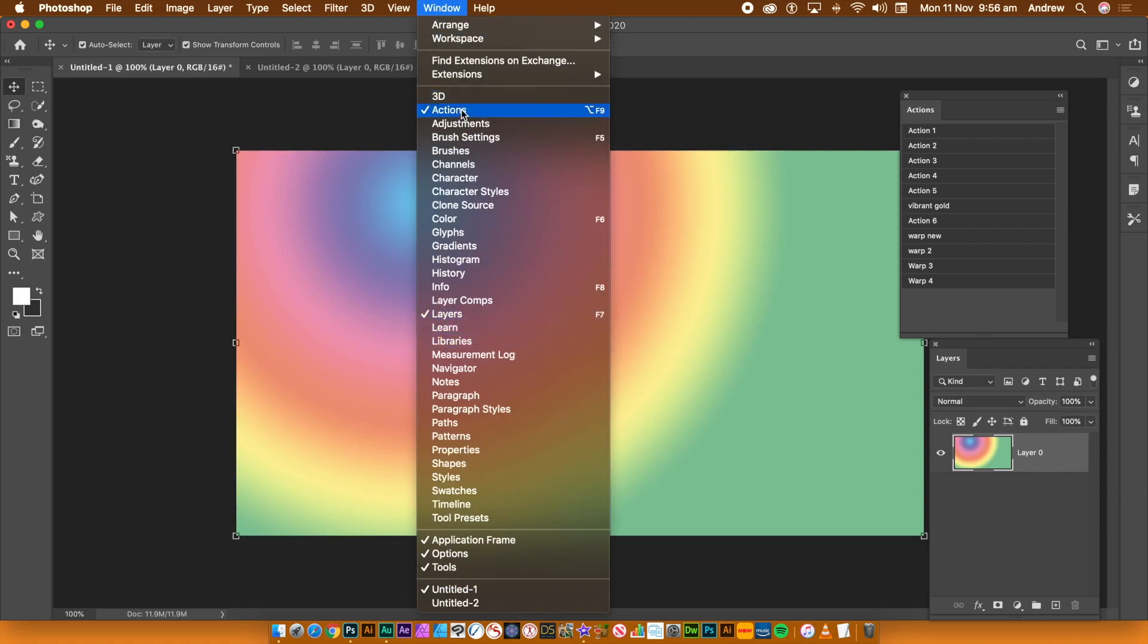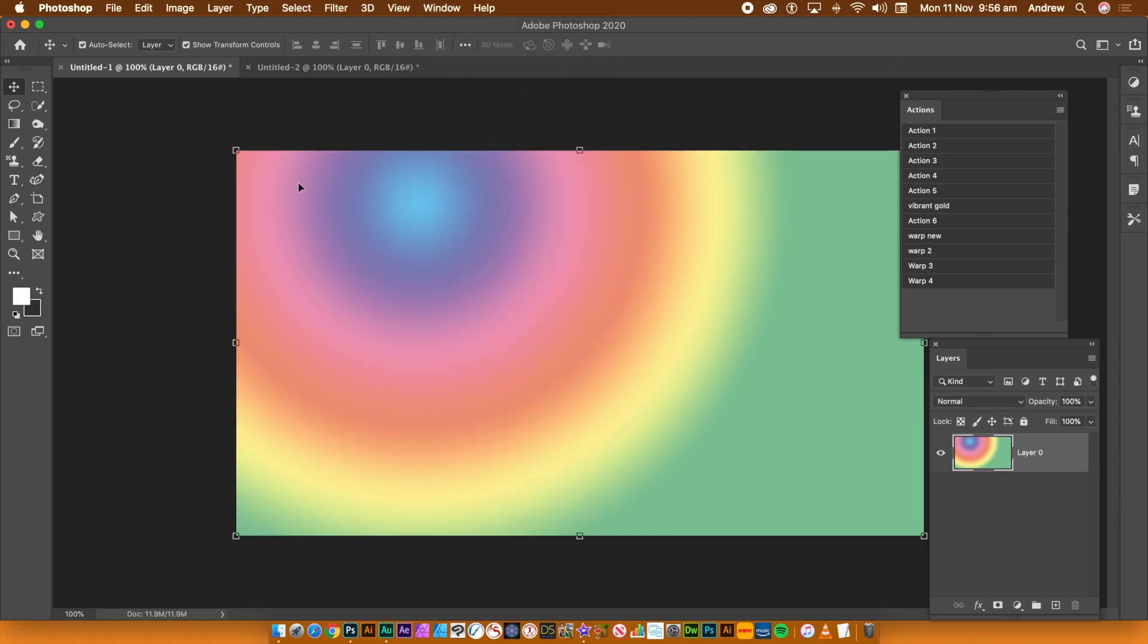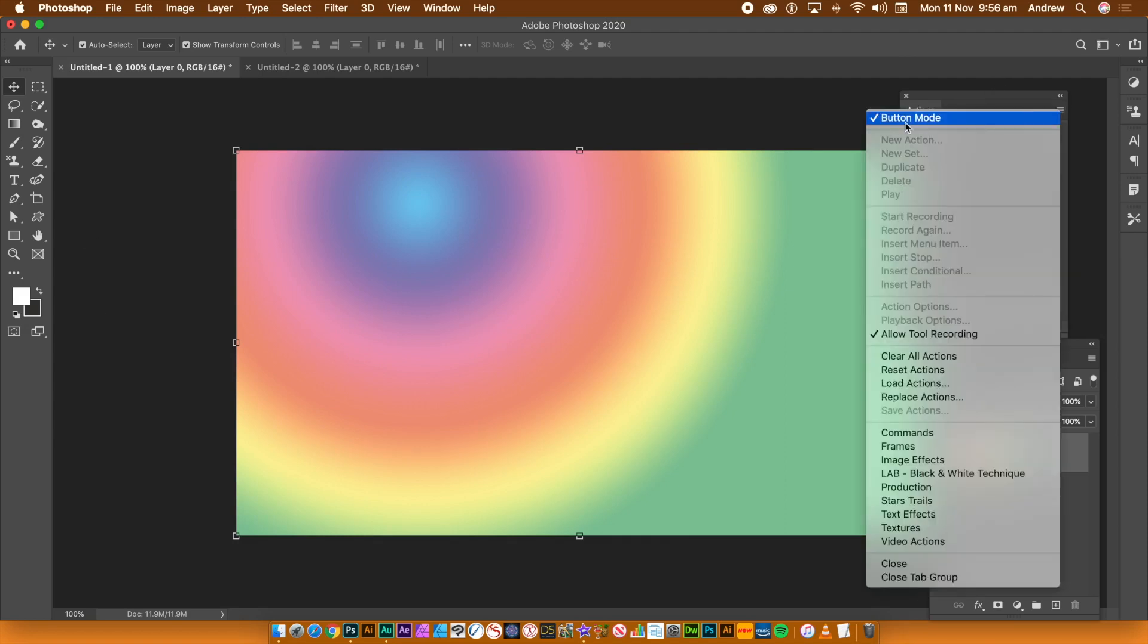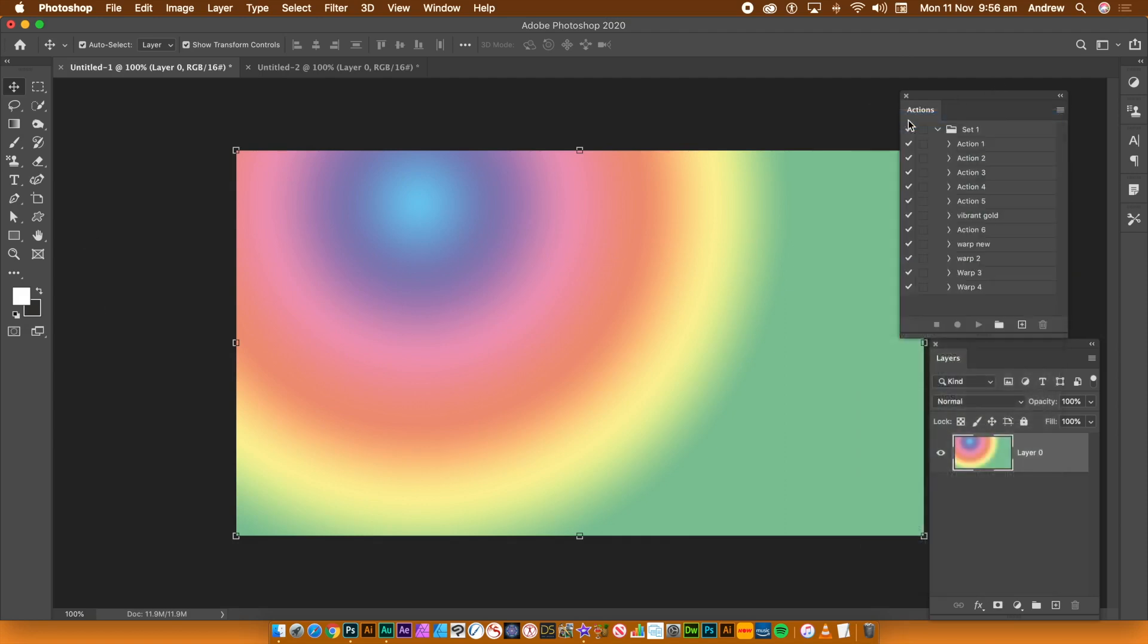Go to the Window menu and display Actions and Layers. Go to the Actions panel, right side menu to come out of Button Mode.